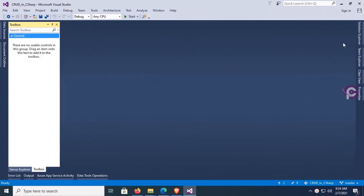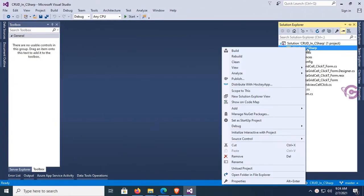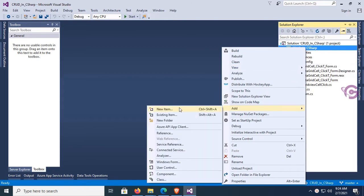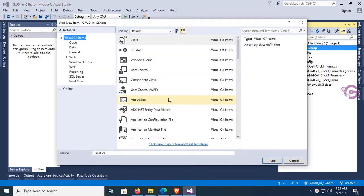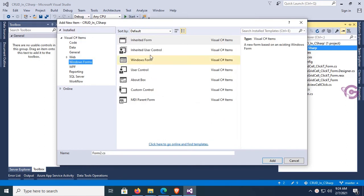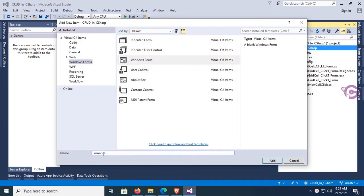This is my existing project. Now I'm going to add a new form — Add New Item, select Windows Form in the left panel, and select Windows Form. The form name is 'ExceptionSolution_Form'. Click on Add.